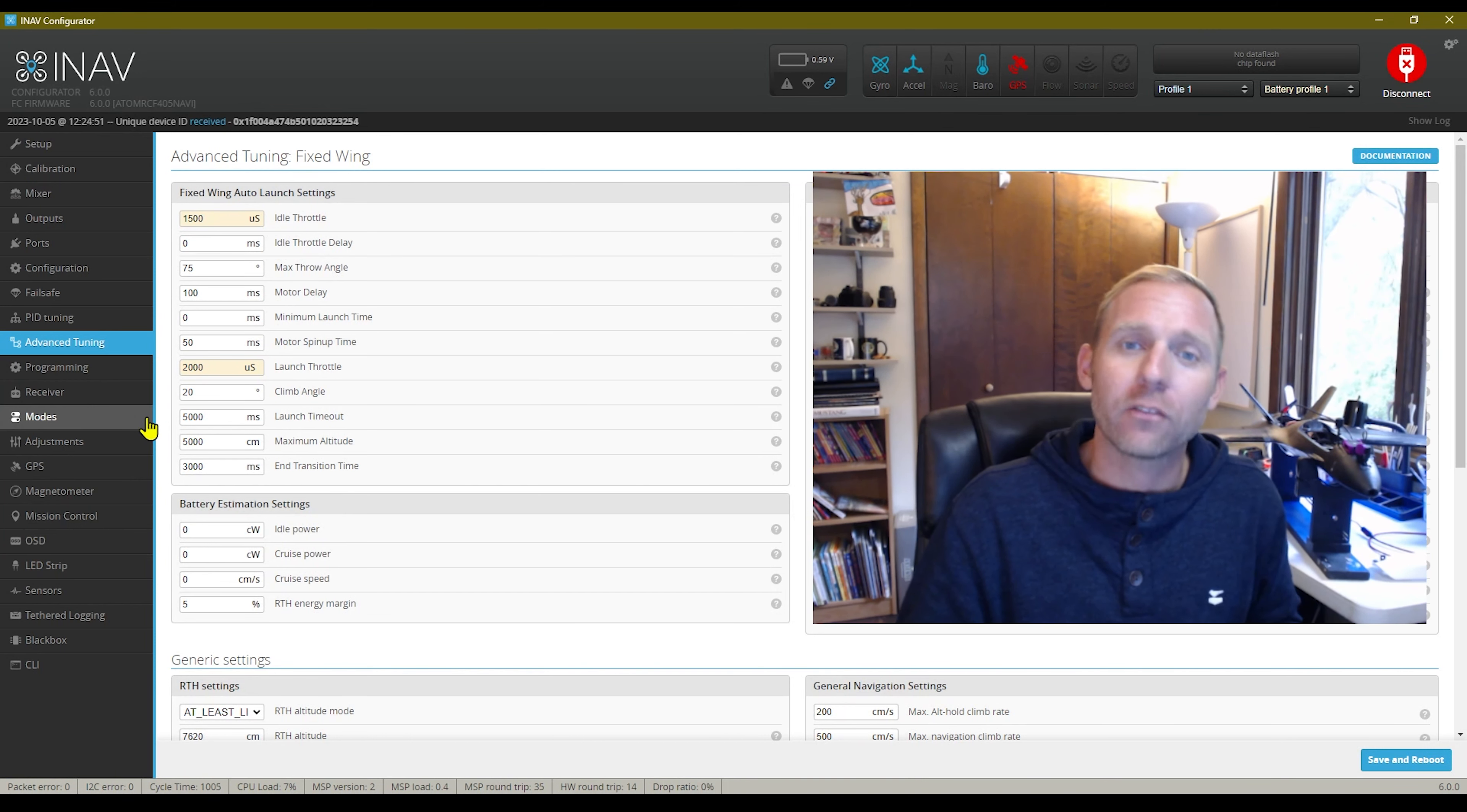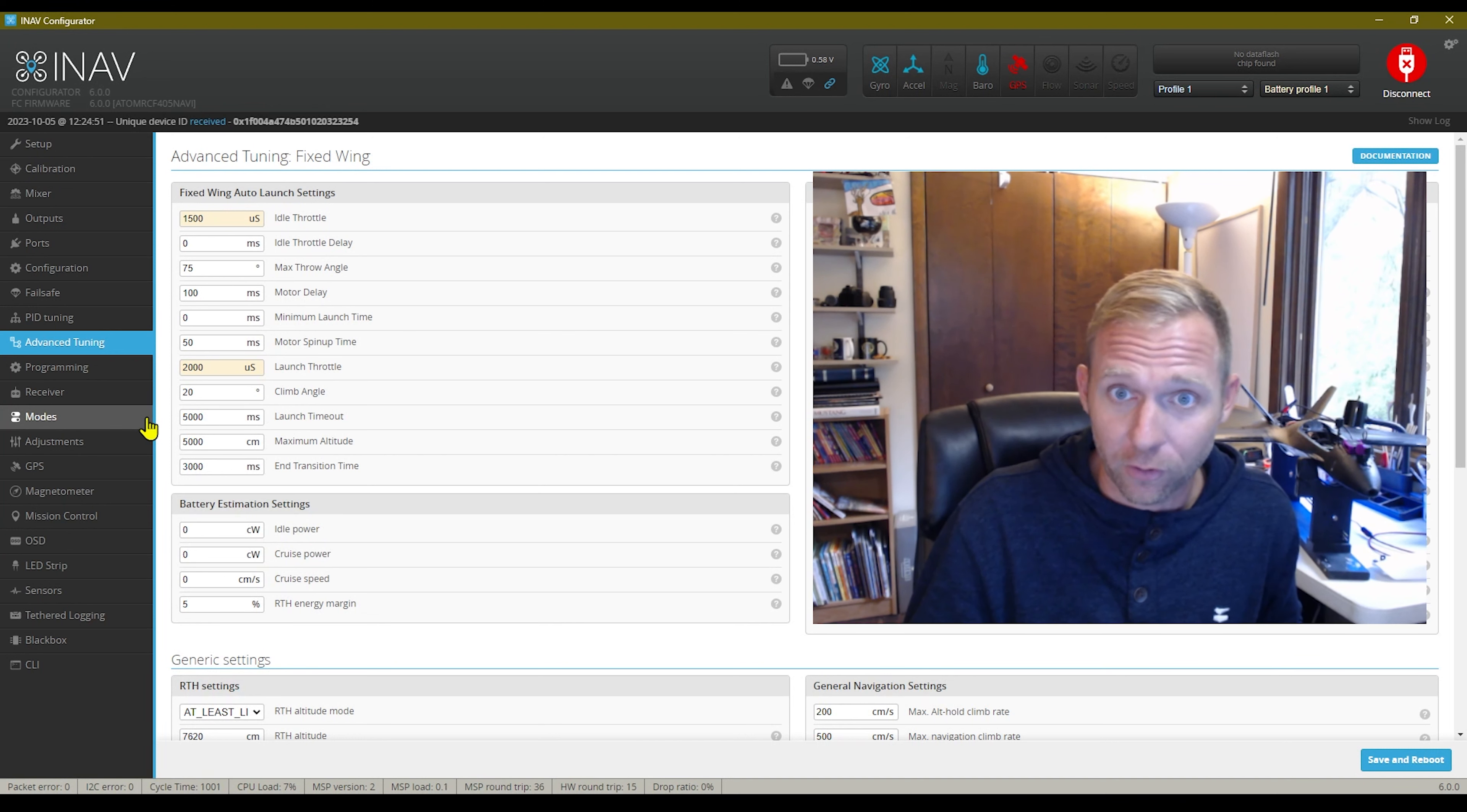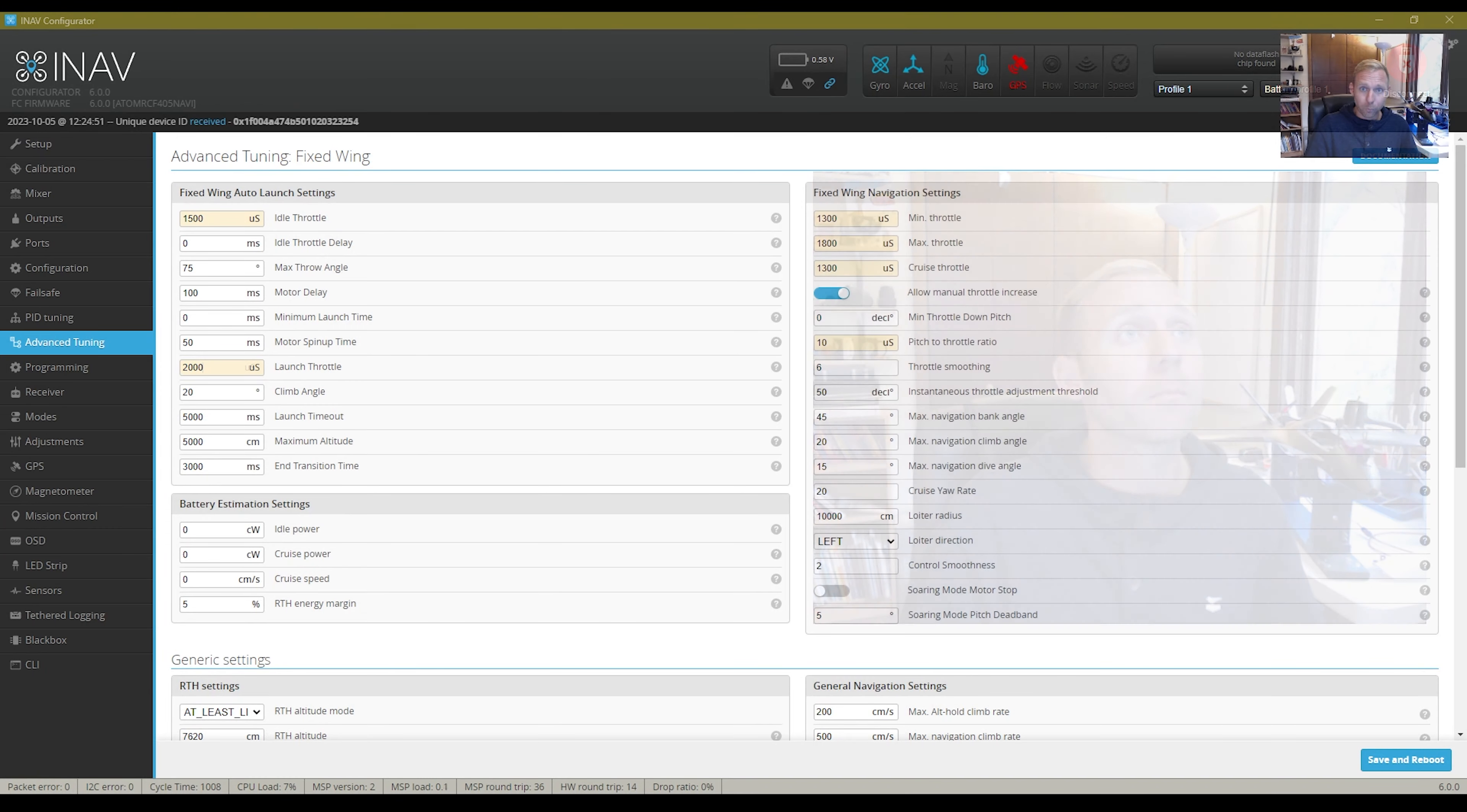So if you have a lighter battery, then you might not need as much, but I would start here and then tune accordingly. That is my biggest giveaway or my biggest thing that I would have to say on all of this.